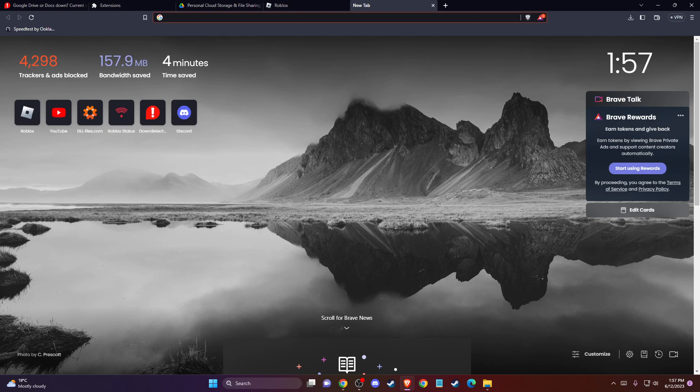So first of all, the easiest thing that you can do here is to restart your computer, and you then need to launch Roblox and see if the problem persists or not.